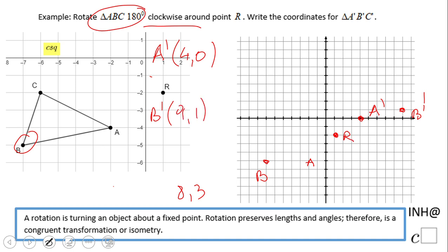B prime, I think, was at 9 and 1. This was the point 2, negative 2 and 4, which I erased. We're good.